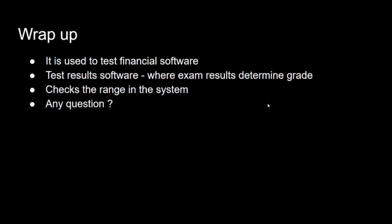And again, you could also use it as shown by my example to determine the grading in exams. Like I said, it checks the ranges in the system, so what range is acceptable, what range isn't acceptable.